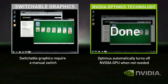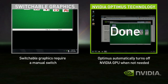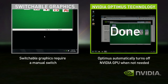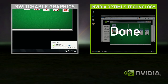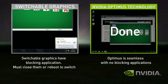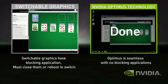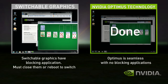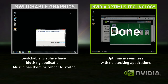With Switchable Graphics, you need to first switch modes to discrete. The problem is that you have blocking applications that need to be shut down before switching. So let's shut those down. Now you're ready to switch.